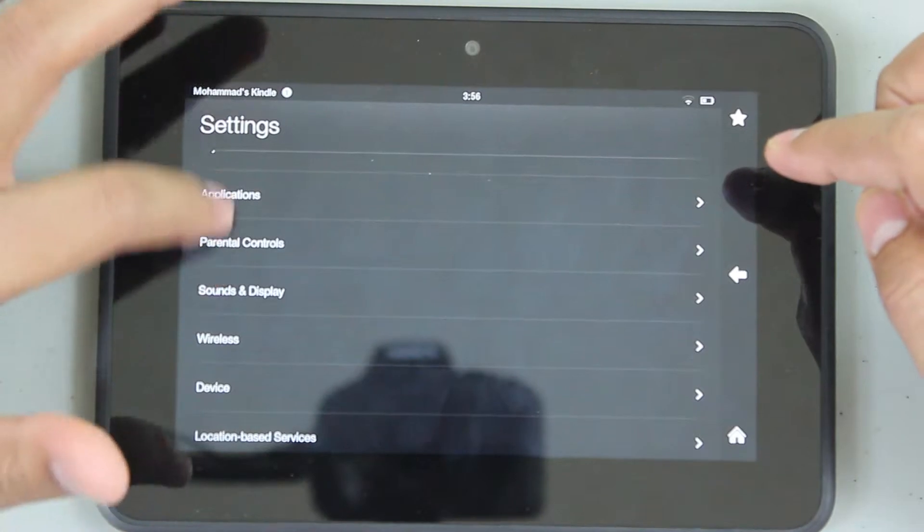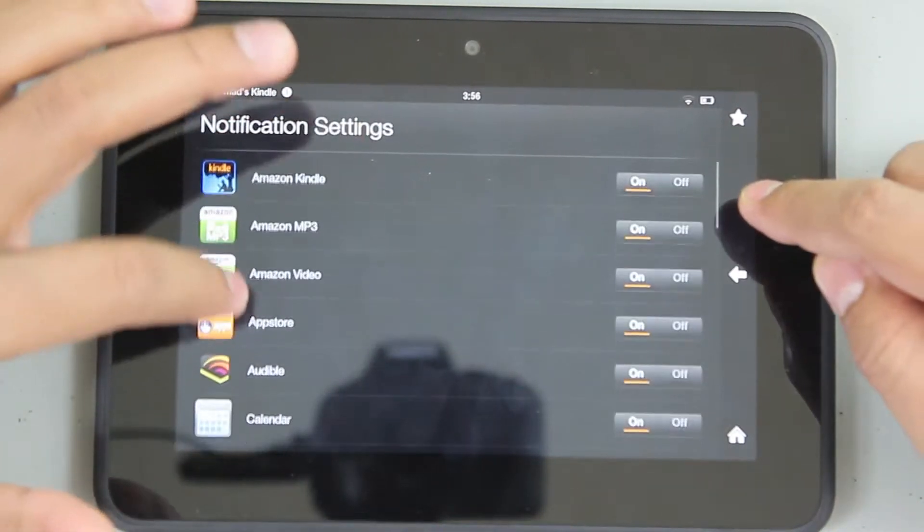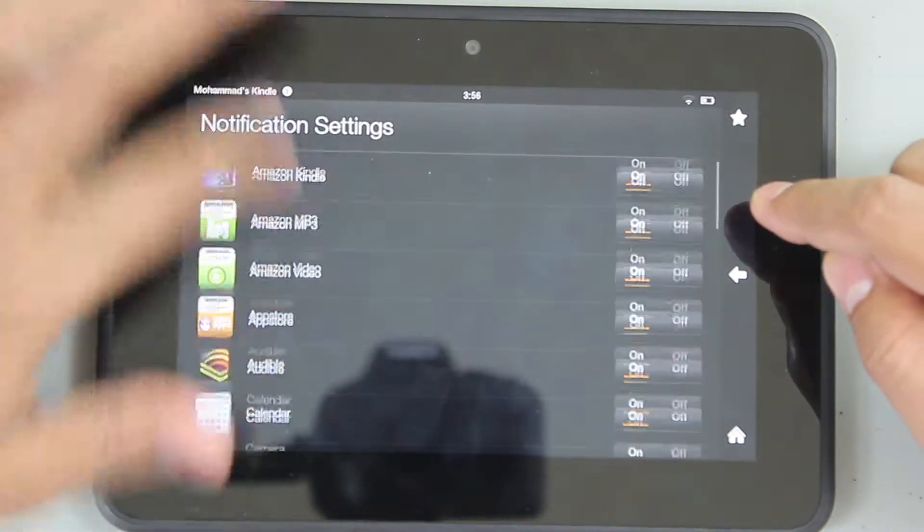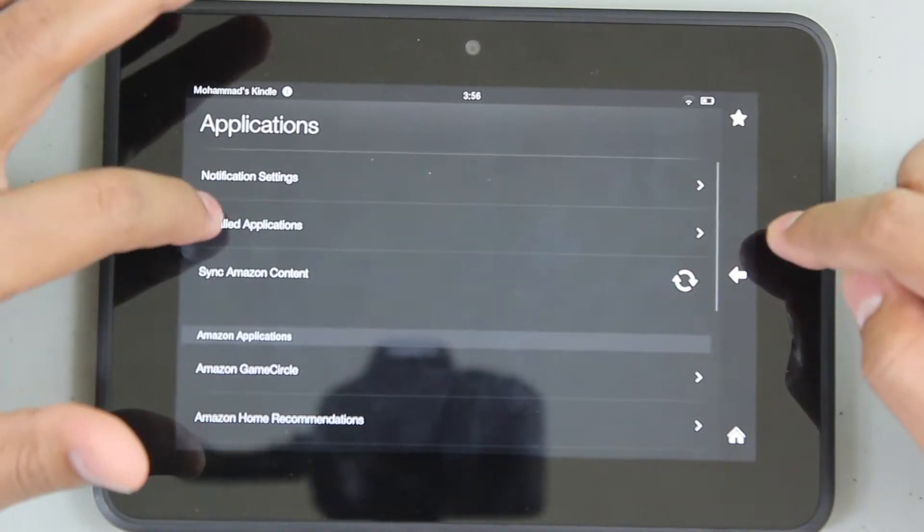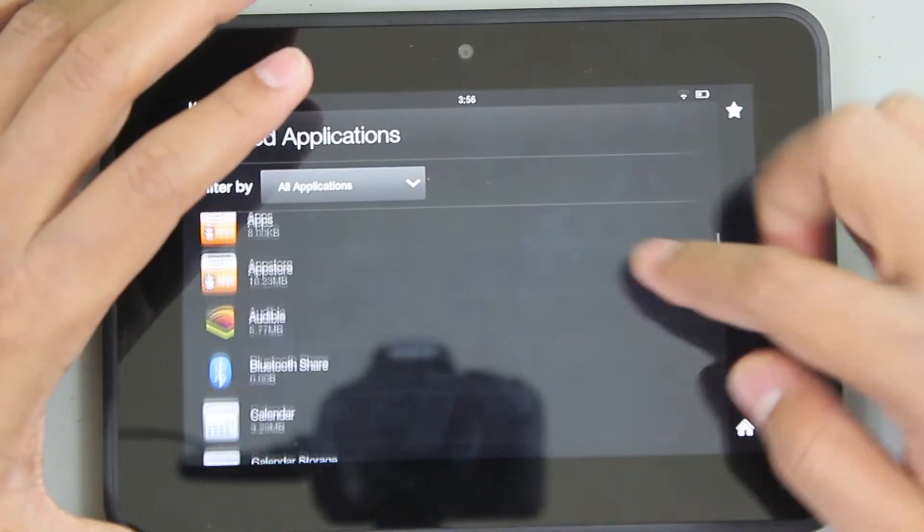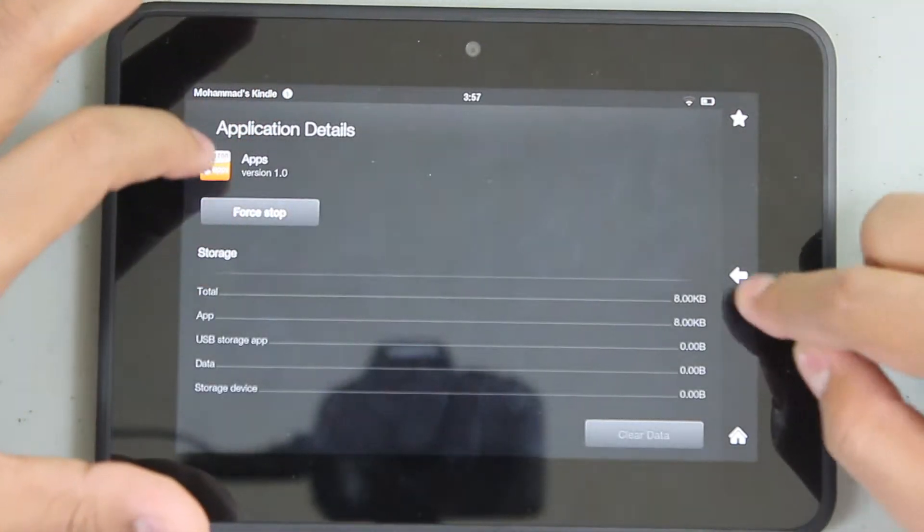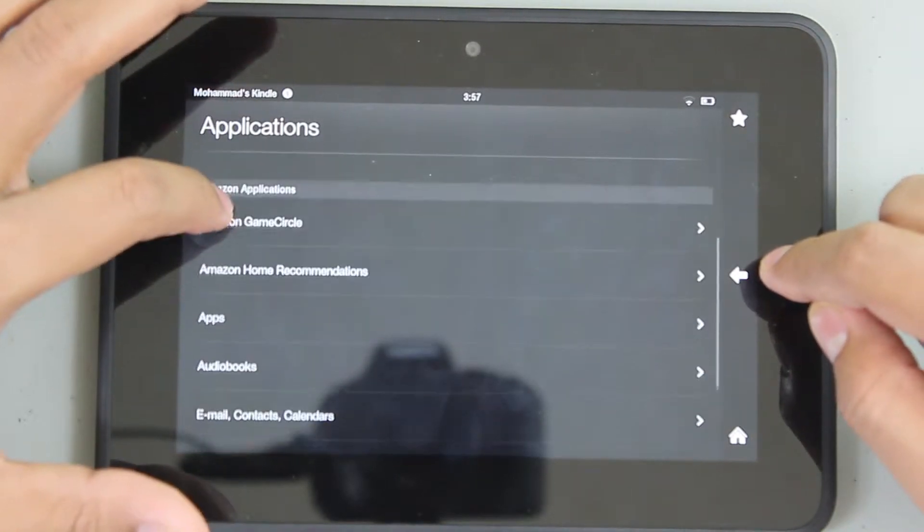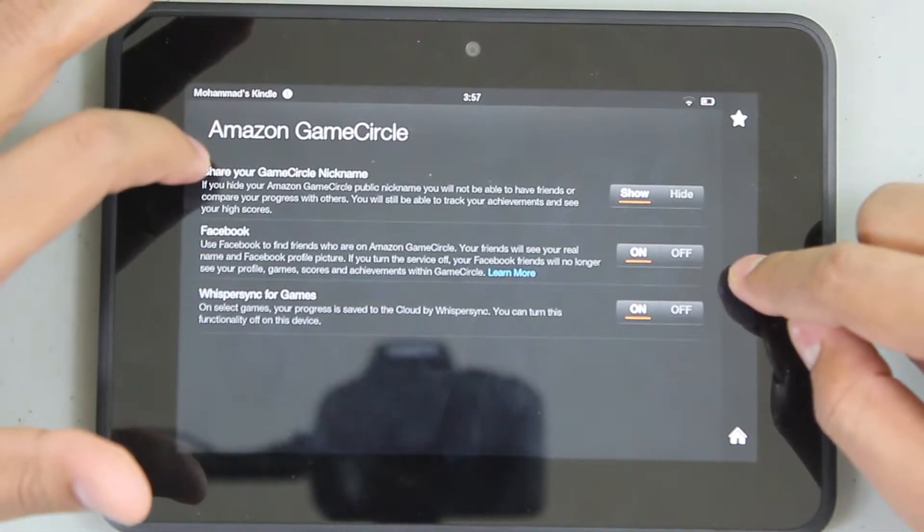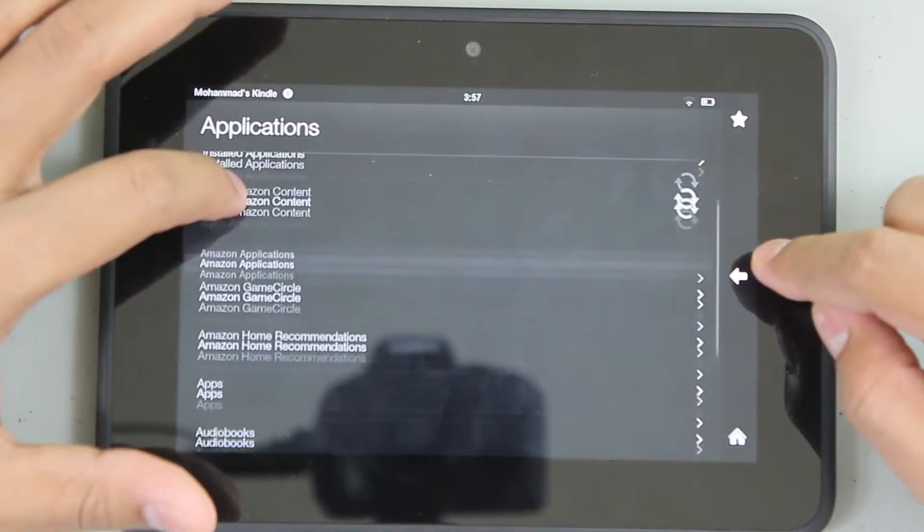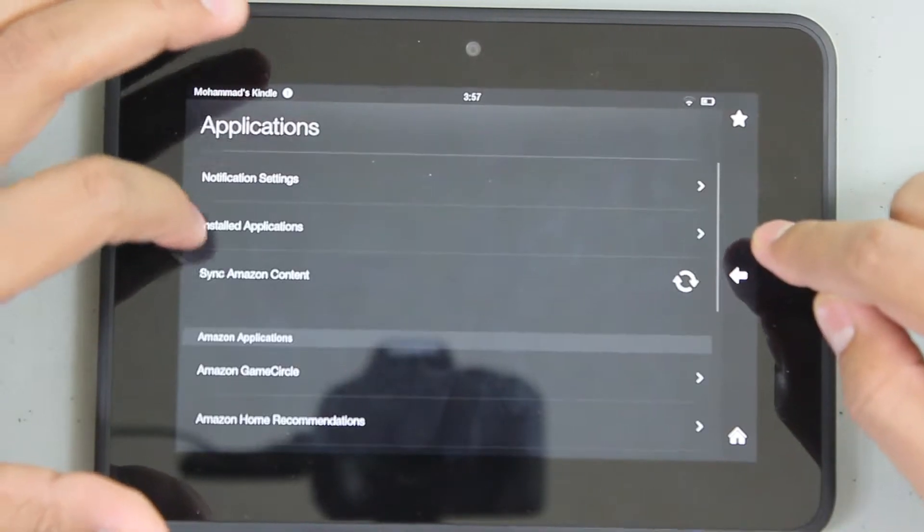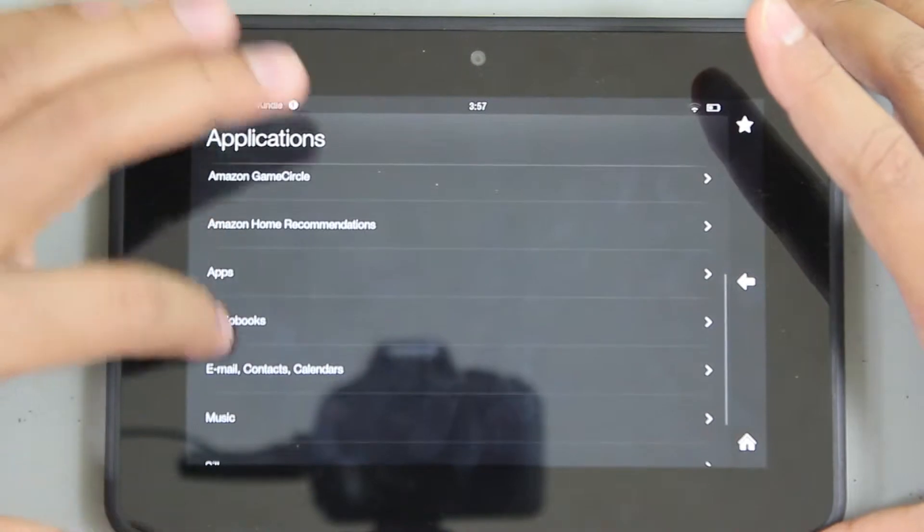Applications, notification settings of applications. This is cool - you could turn on and off each notification for each application separately, individually. That is very cool, like iPad iOS has this. Installed applications - these are the applications you installed. You could stop it and that kind of stuff. Sync Amazon content, Amazon Game Circle - that's something similar to Game Center on iOS.